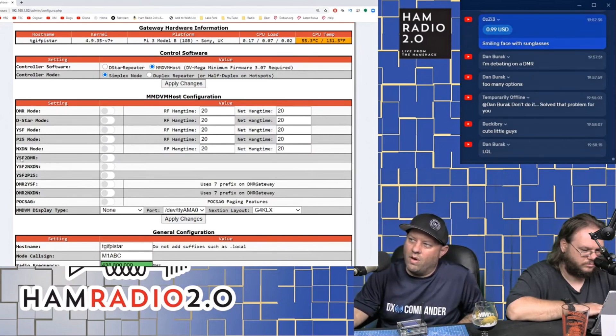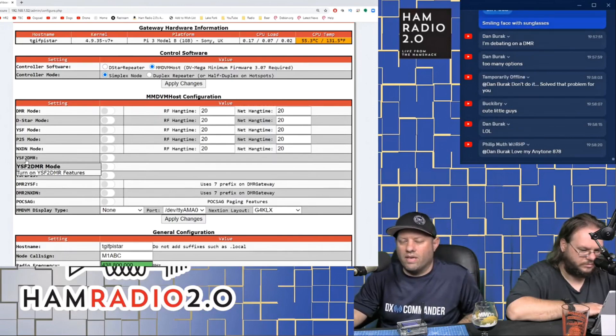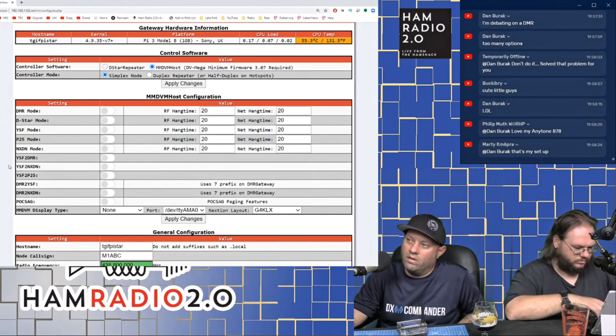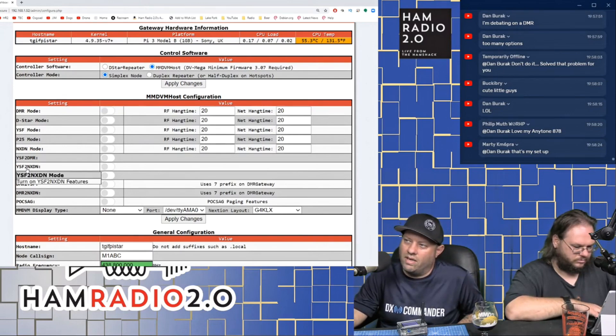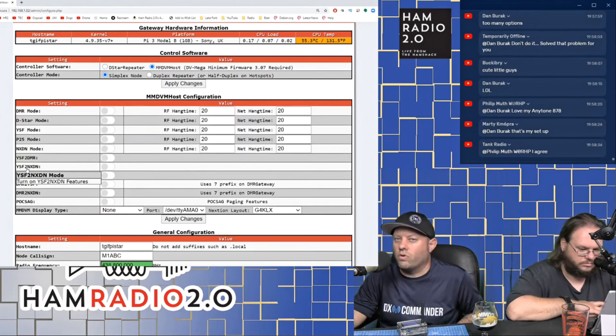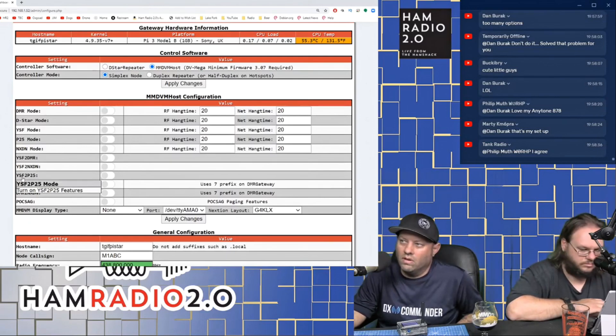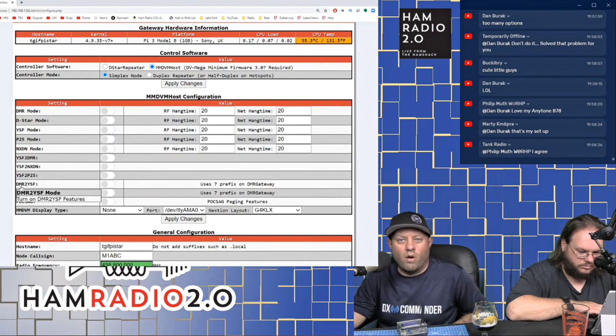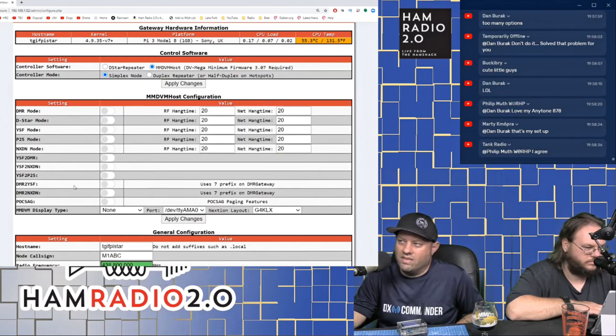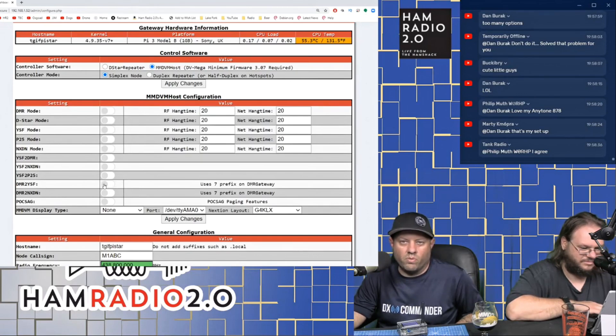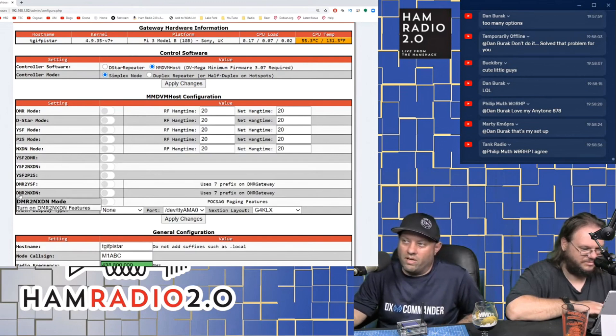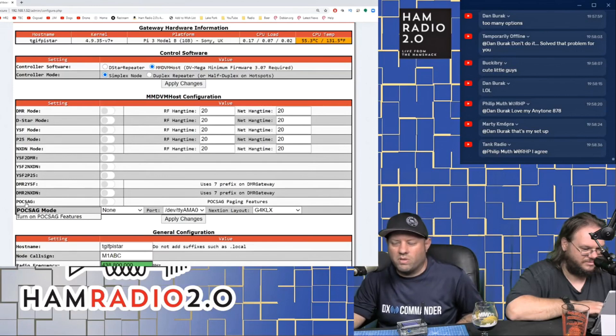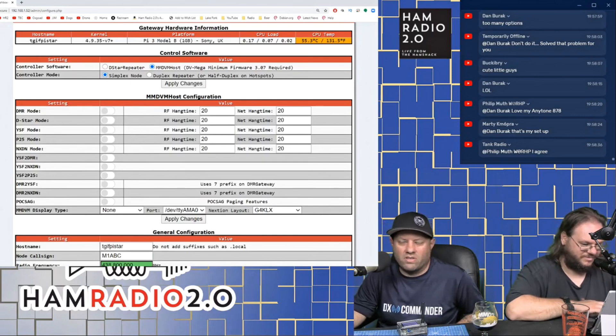You can connect to YSF and FCS reflectors using the system fusion protocol, but you can't connect directly to WiresX without an actual WiresX HRI 200 box or a repeater. So you've got P25 mode, you've got NXDN mode, YSF to DMR. This will allow you to take a Yaesu system fusion radio and use it to connect through the Pi-Star into a DMR network. YSF to NXDN, same thing. This is what's commonly called transcoding. So it transcodes a YSF signal or a Yaesu system fusion signal into another protocol.